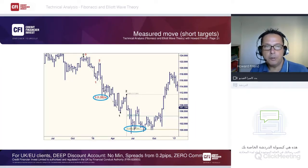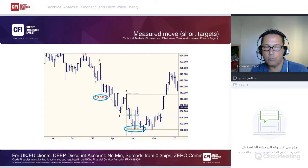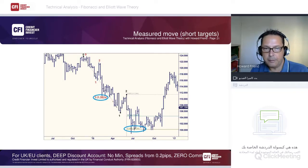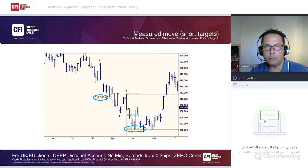Another example shows two simultaneous swings: a red swing (zero to one, correction, then breakdown to the 1.382 projection) and a black swing (same point zero, different point one and point two), where the market bases out at the 0.618 projection from point two. Both swings use the same swing high but produce different — yet both useful — projection targets.